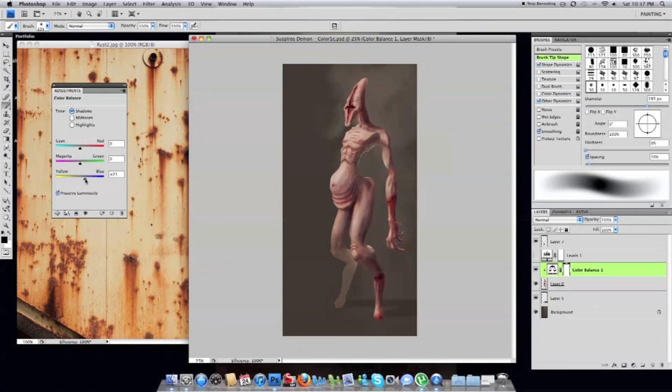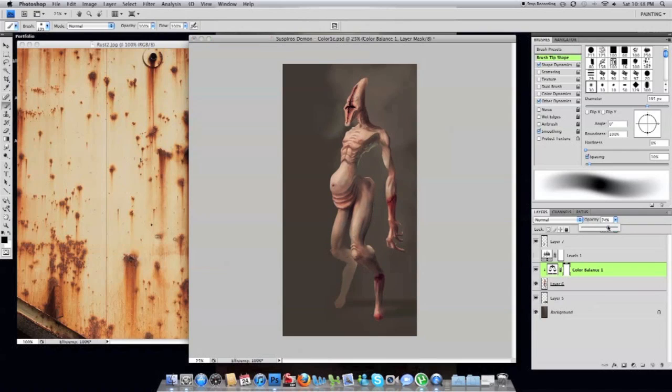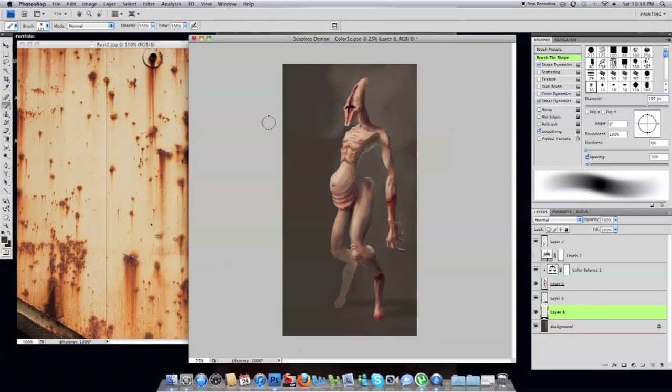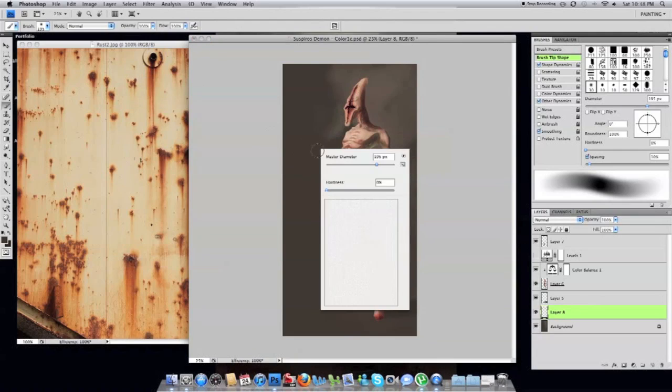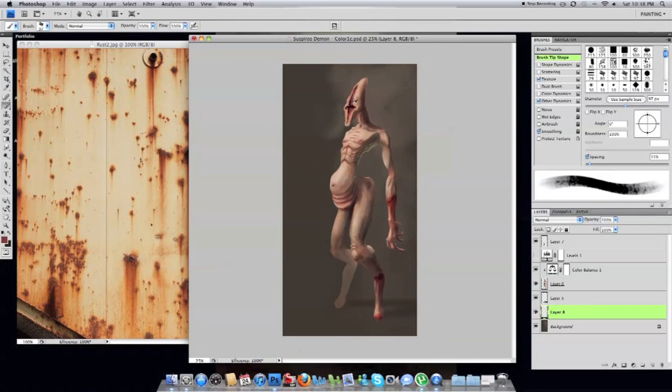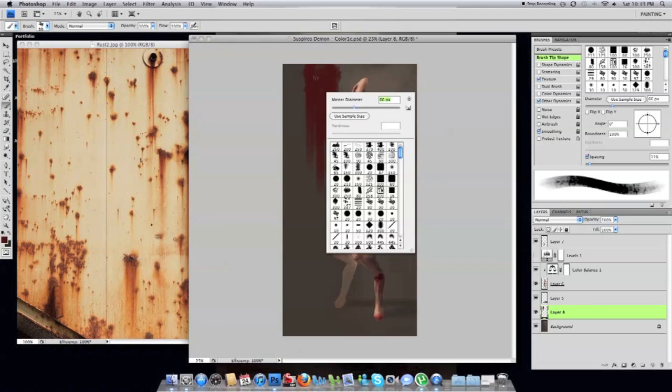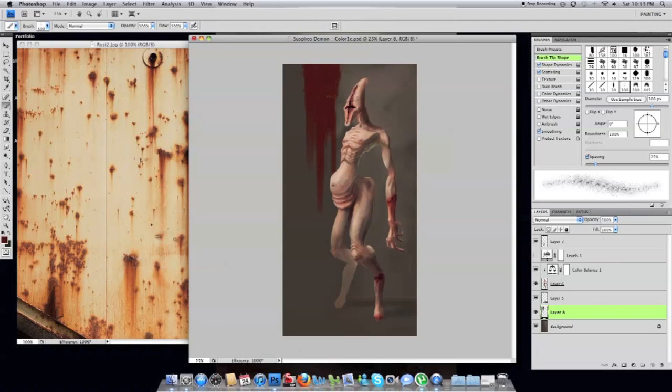And one of the last things you'll see me doing here is I'm using a color balance adjustment layer. Just to give a little bit more life to the painting. Make the shadows a little bit bluer. And that pretty much concludes this painting.